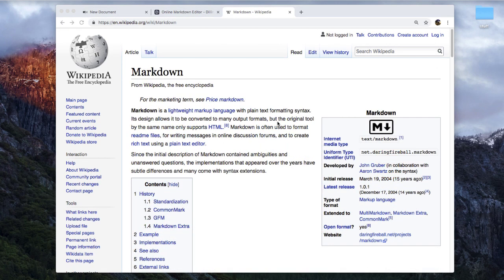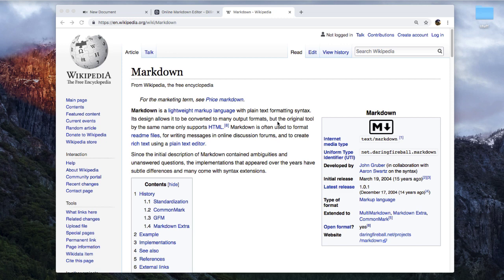They essentially are doing the same thing, they just do them in different ways. Markdown is also a markup language that you use to define the different parts of a document, like the header, or paragraphs, or pictures.